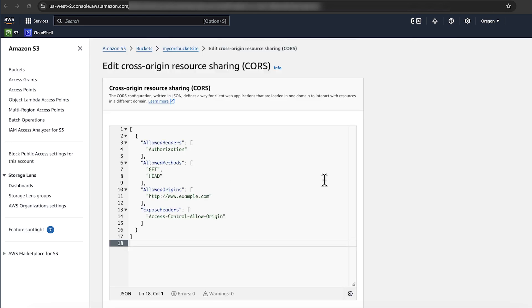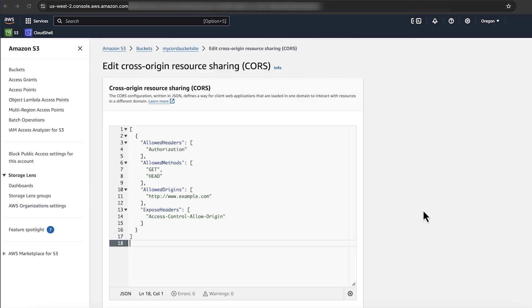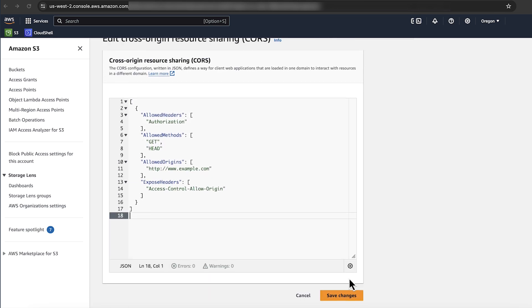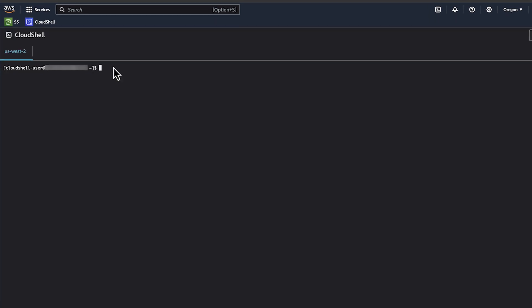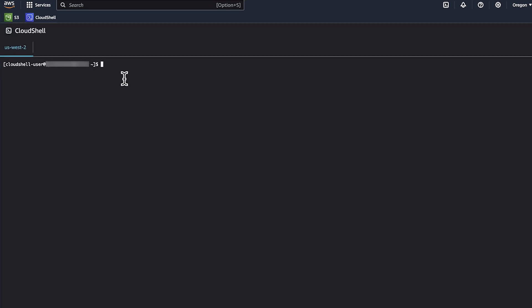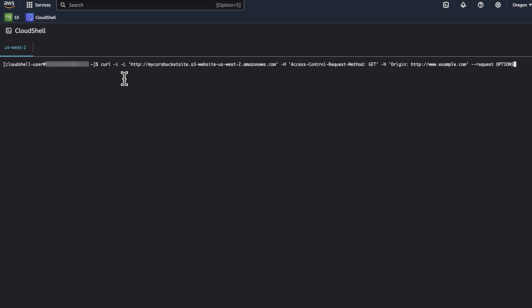In the text box, enter the JSON CORS rule that you want to activate. In this scenario, we'll be accepting GET and HEAD REST API calls from www.example.com. Select save changes to save the CORS policy that you just entered. In your console, execute the previously run command to verify that it is successful. You can now see access control headers in the response from S3.